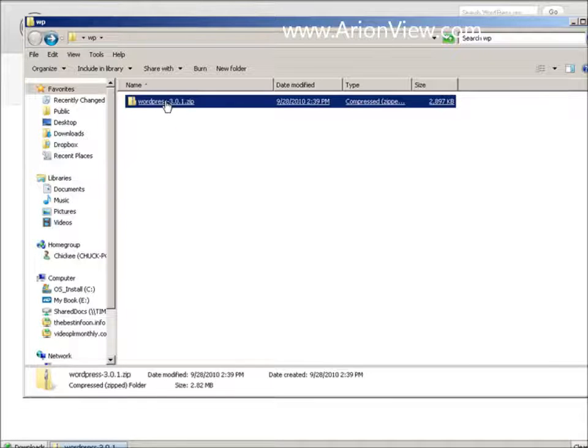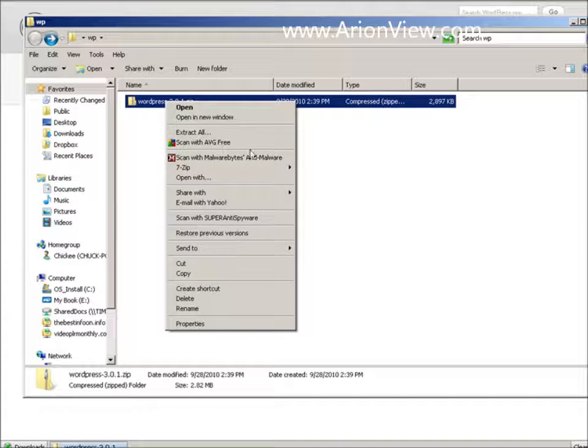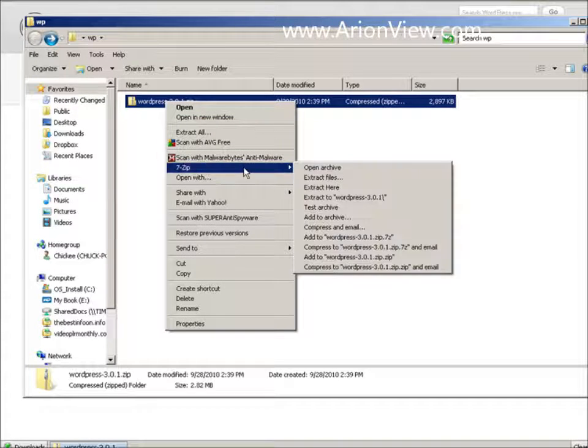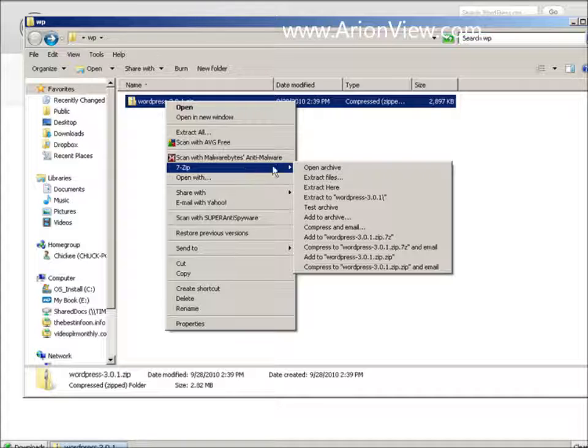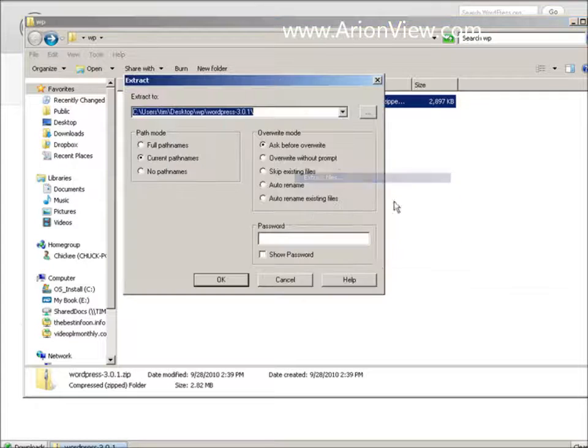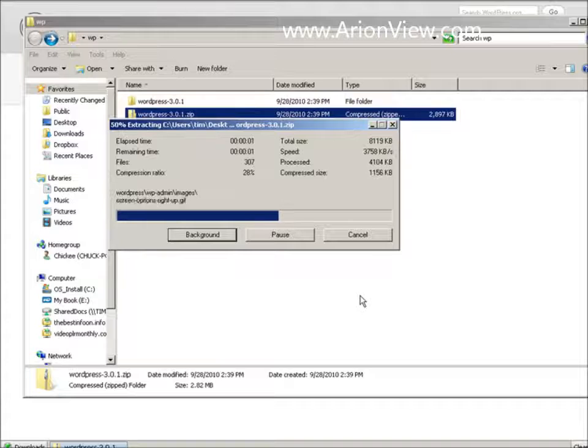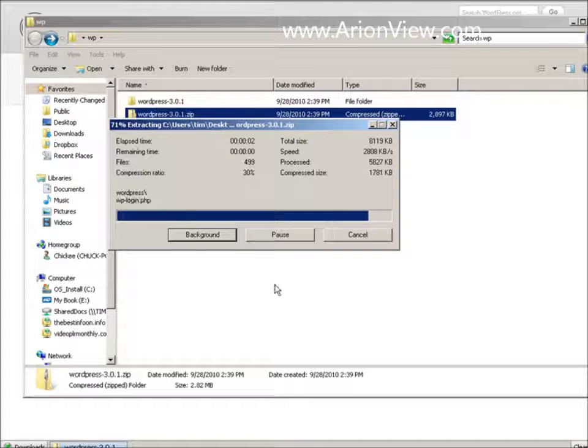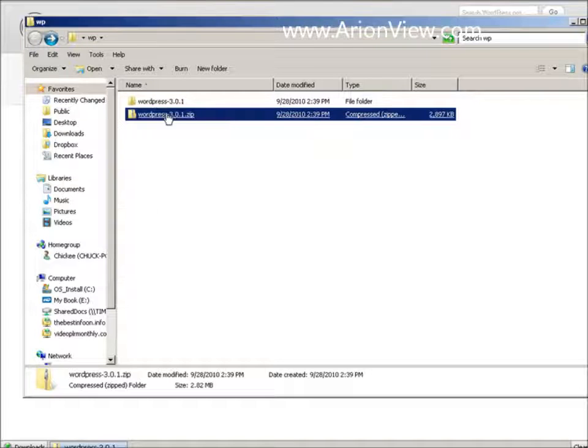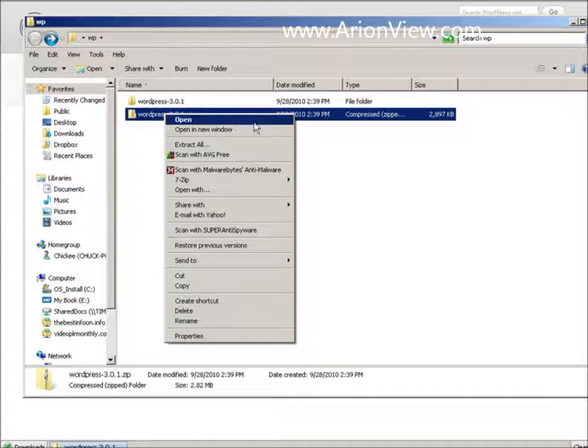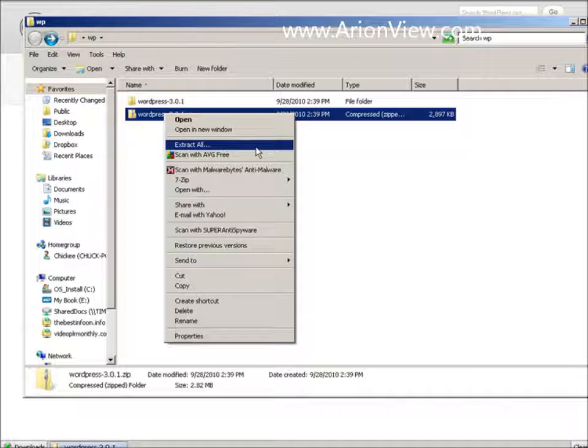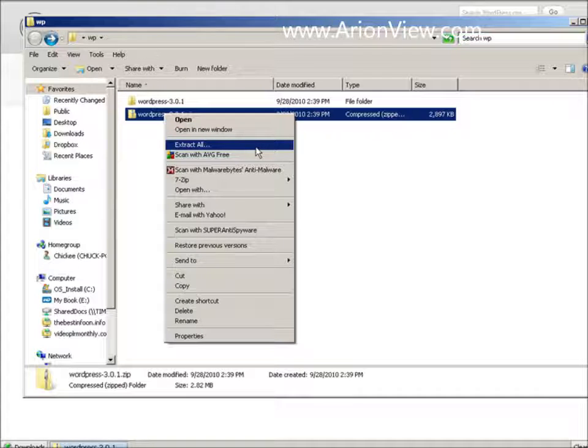So here it is. I'm just going to unzip this. I installed a program called 7-zip and I can just extract the files. If you don't have 7-zip, you can just use the one built into Windows. All you have to do is extract all. I use 7-zip because it's faster.